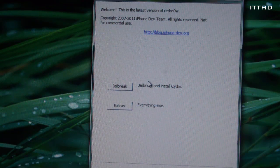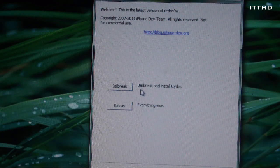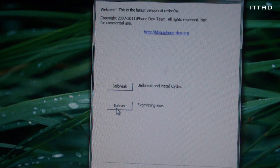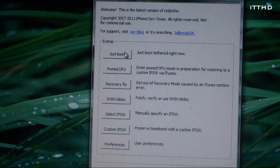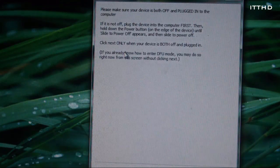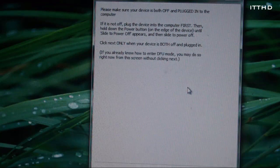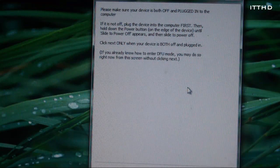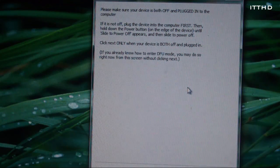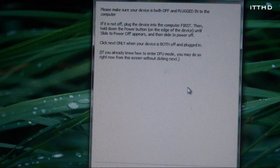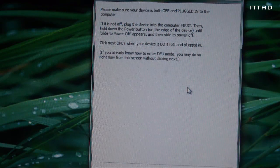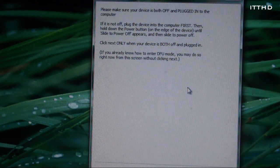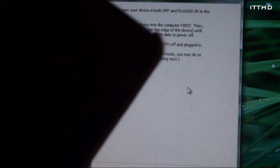Now basically what you want to do here is to head over to Extras and select Just Boot. Now it's going to say put your iPod into DFU mode and it will tell you how to do it next. So let's go ahead of time and do it again.